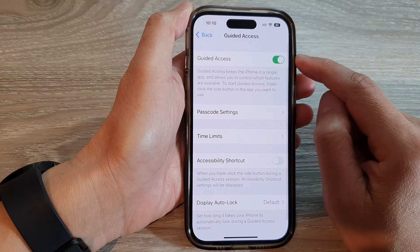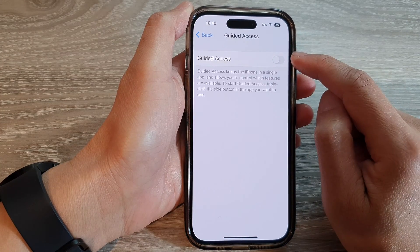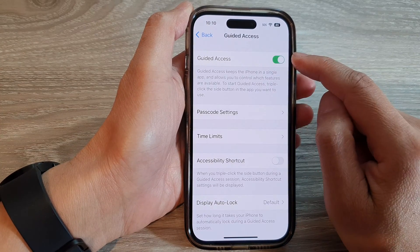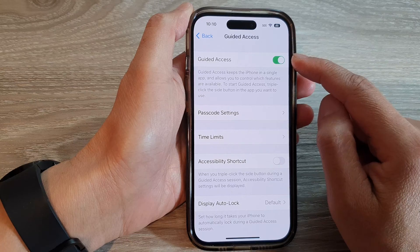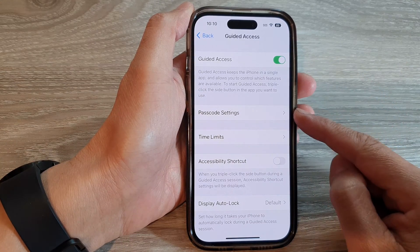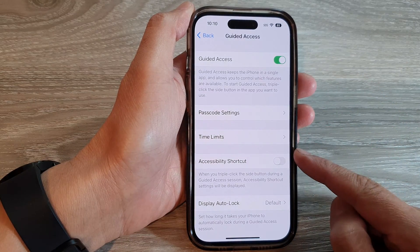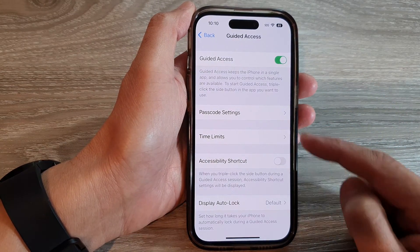At the top here, tap on the toggle button to switch it off or turn it on. Once it is turned on, more settings will become available for you to configure.